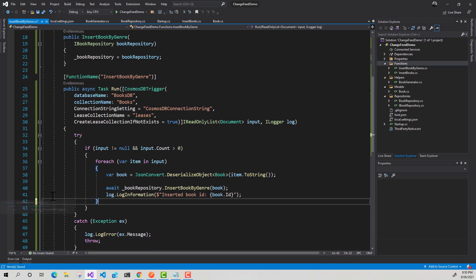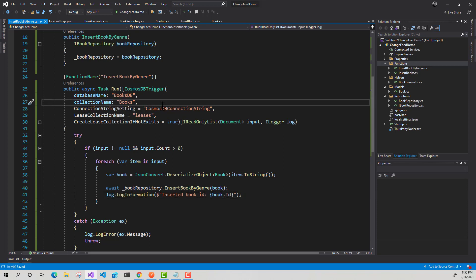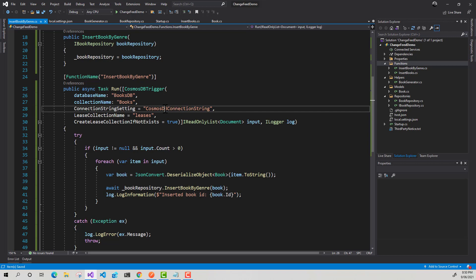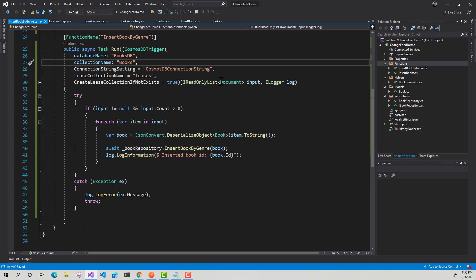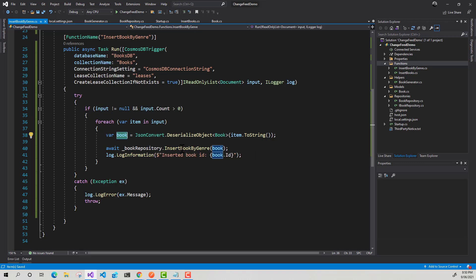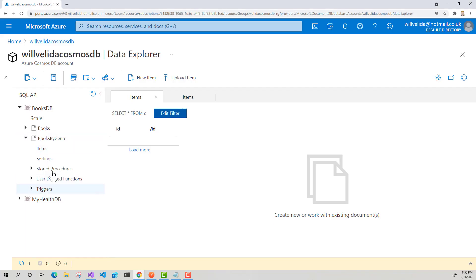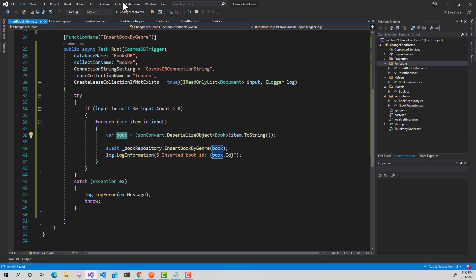So just to recap, I've configured my Cosmos DB trigger. So we're going to be listening to this books collection and I've provided my connection string, told it which database it lives in. I'm creating a new lease collection. And then every time new items are being added into this list, if there are items in there, I'm just going to, for each item within that input list, I'm going to deserialize it into a book object and then insert it into my books by genre container. All right. Let's fire this up.